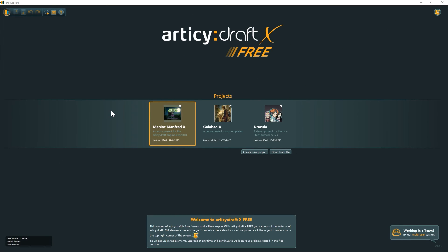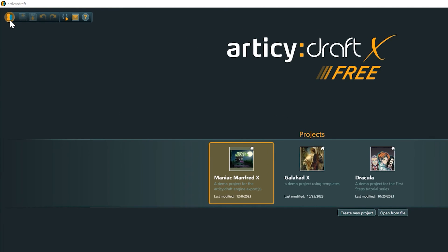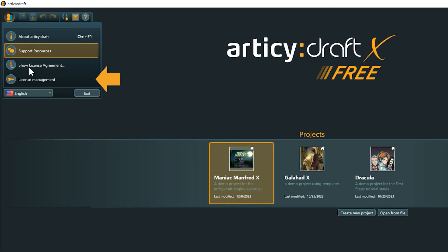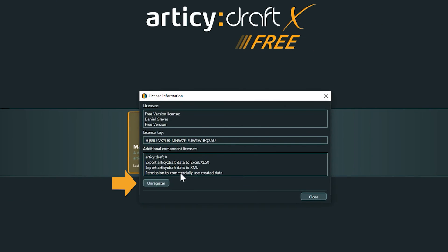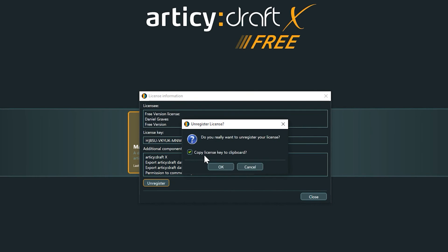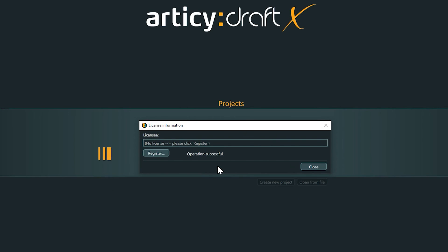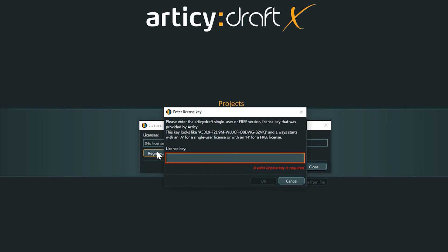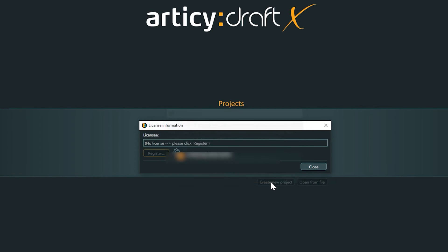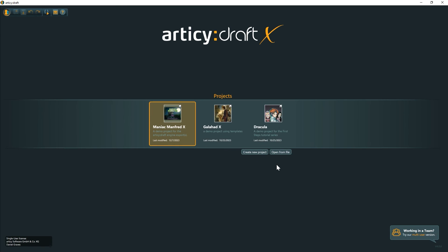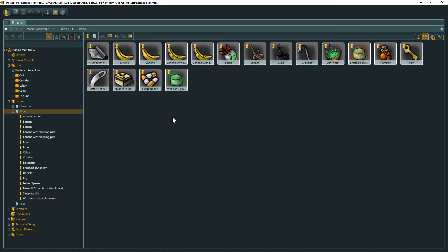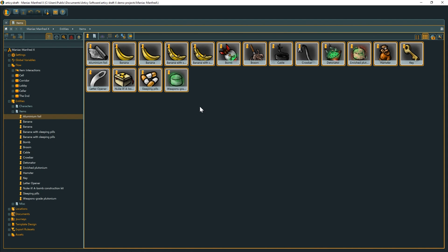After you completed the process, you will receive your new license key via email. In Articy's welcome screen, select license management from the main menu. First, we unregister the current free license. Then we click register and paste in the new license key. That's it! If we now open our previously locked project, we can just continue working and add content to our heart's desire.